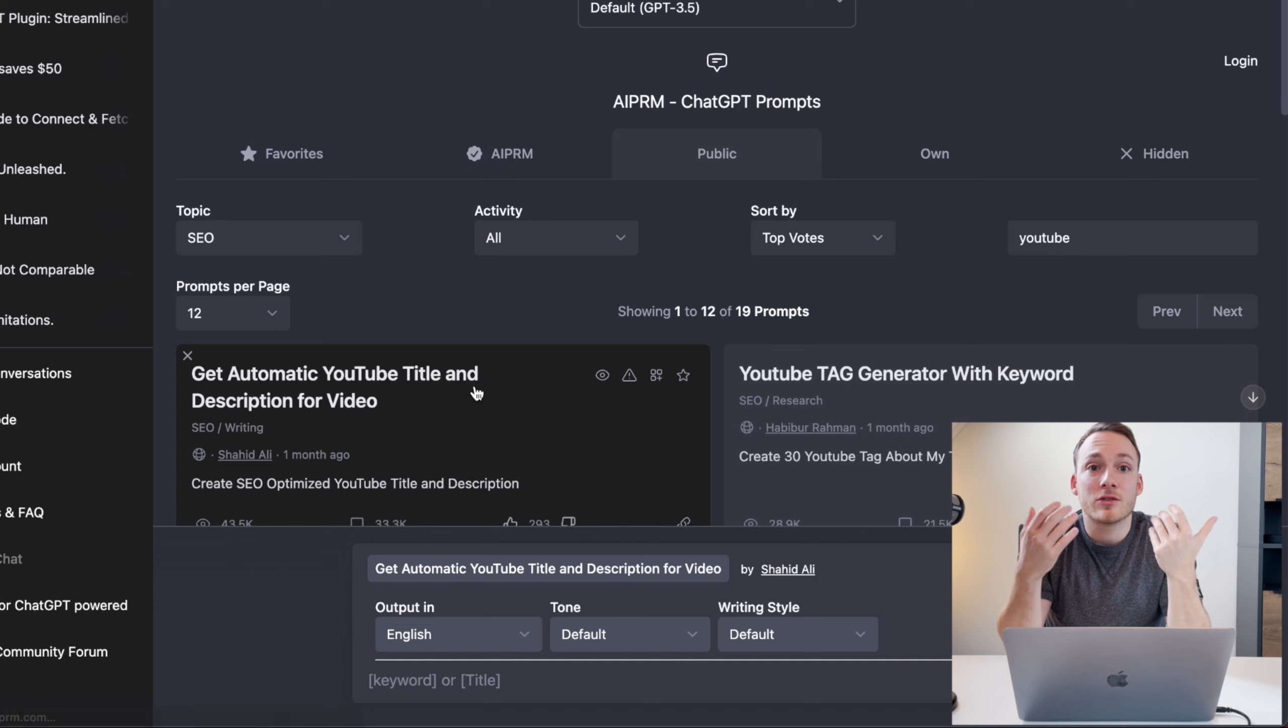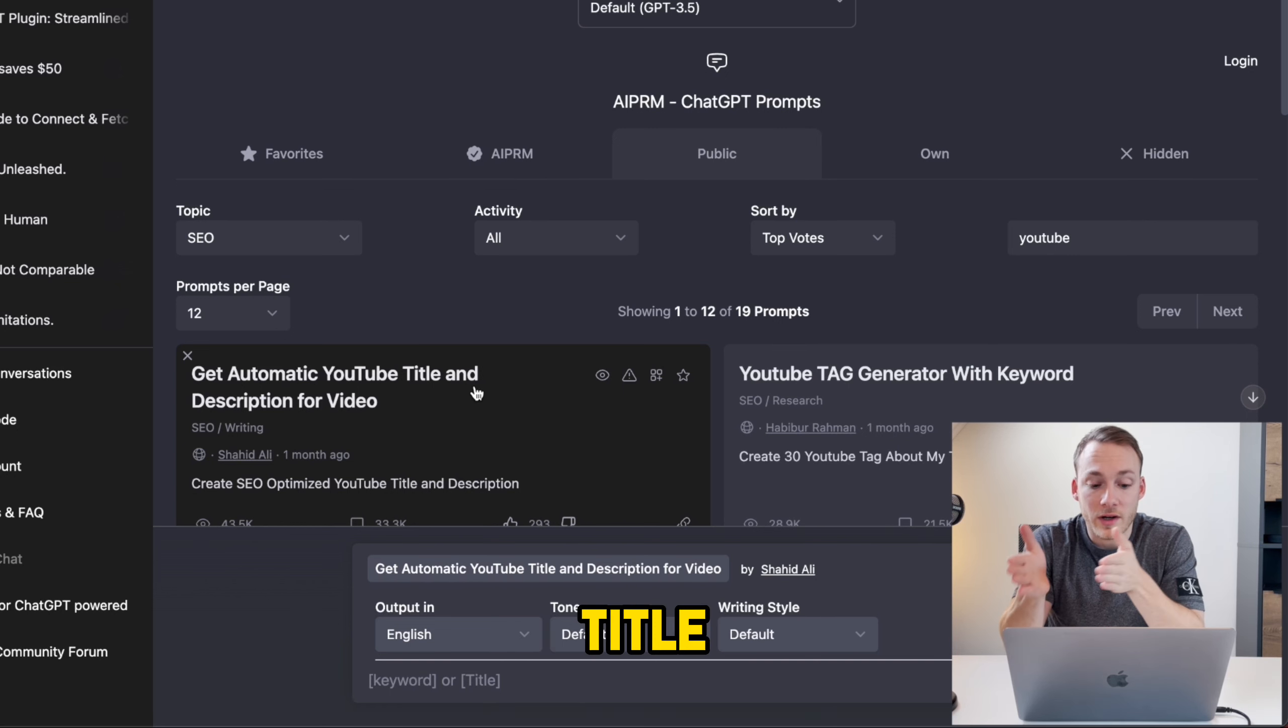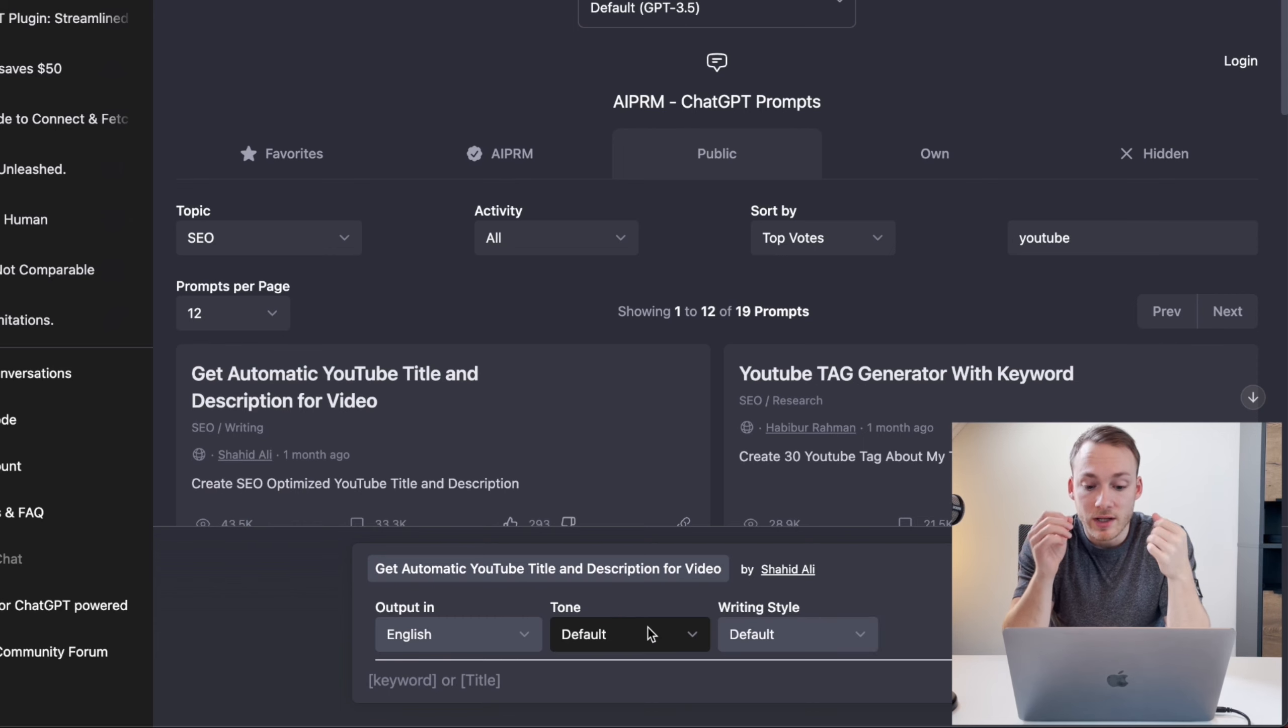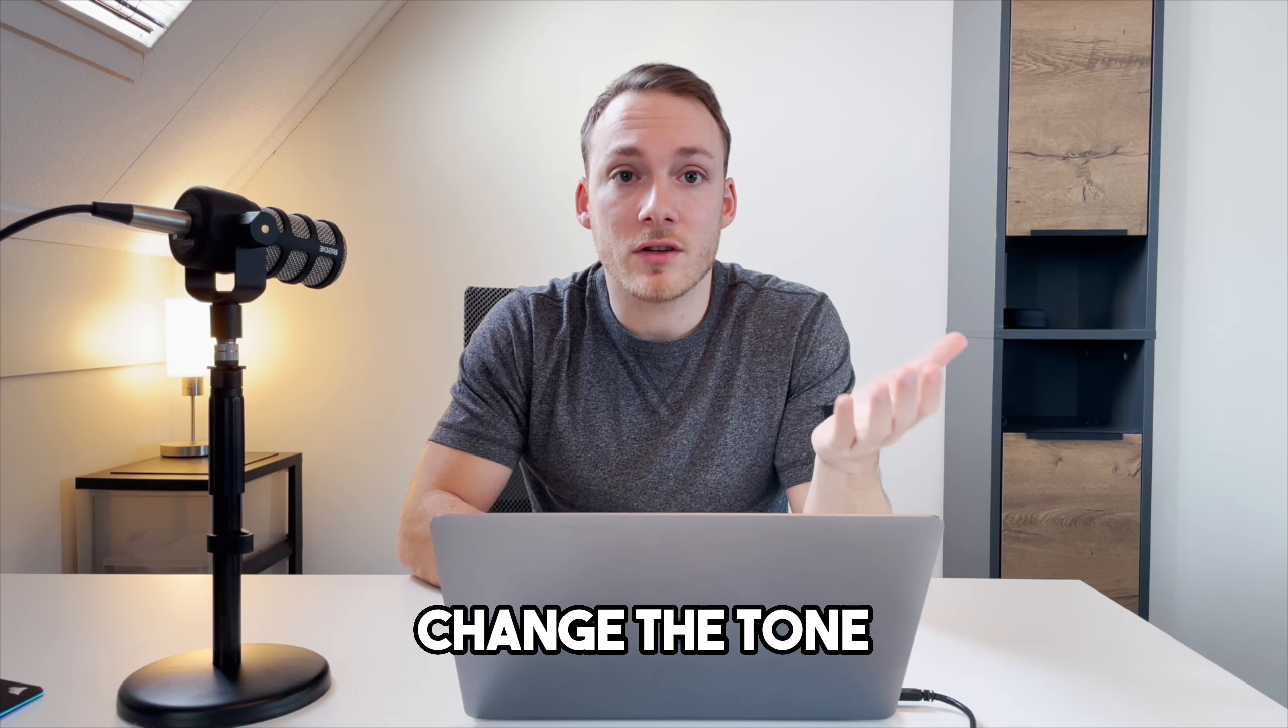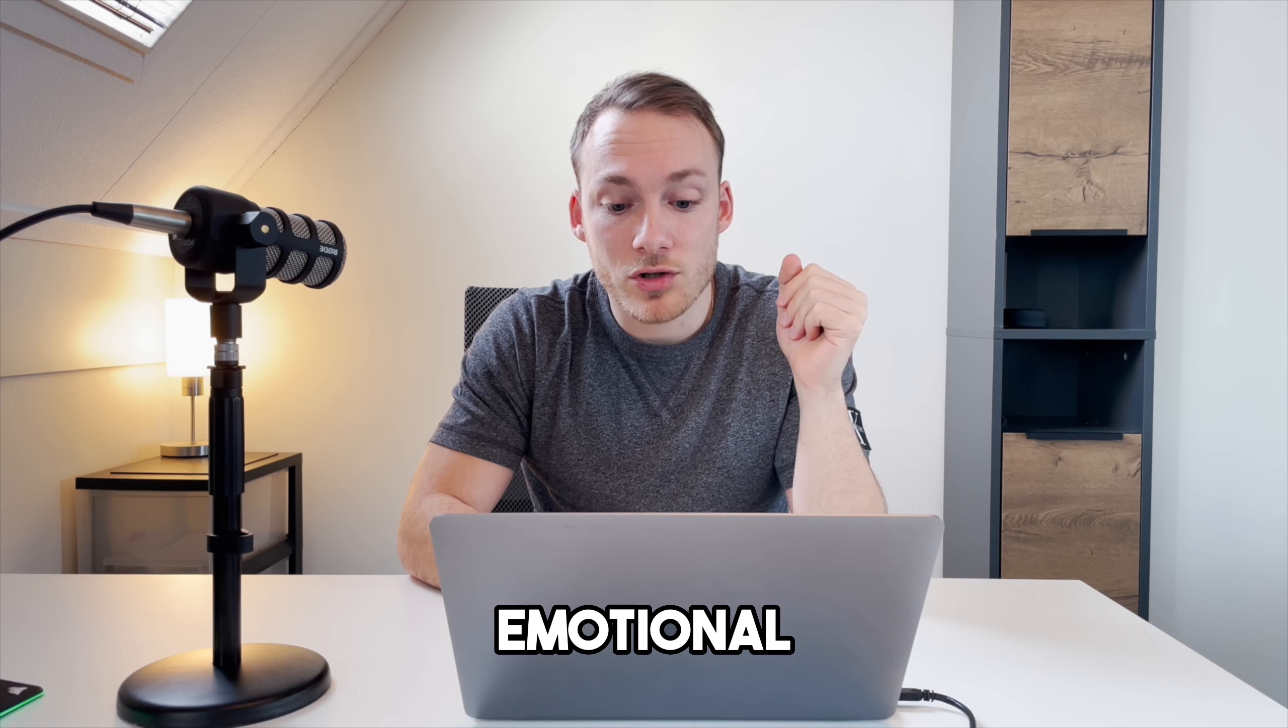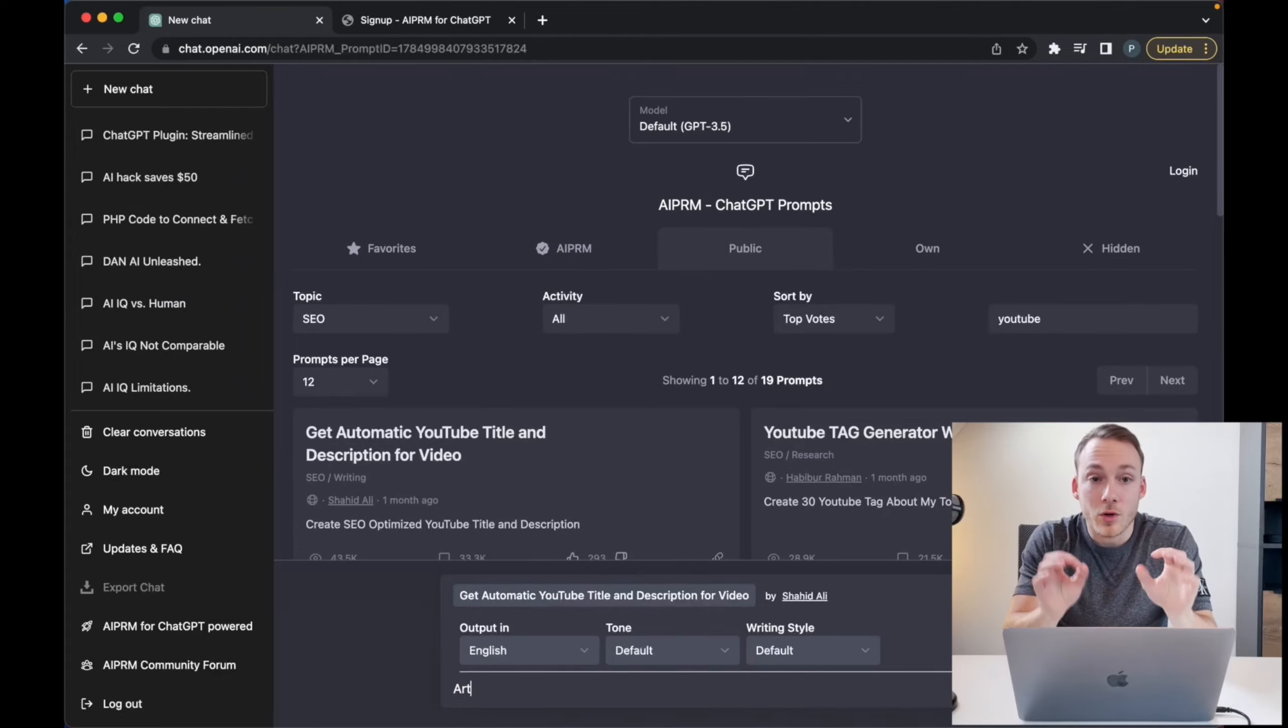As you can see, I have now selected the template and it allows me to enter a keyword or title. I can choose the language, I can choose the tone and the writing style. If you sign up for a paid subscription, you can change the tone into many different tones. For now I basically have the default version or the emotional version, and the writing style basically lets me define default or poetic.